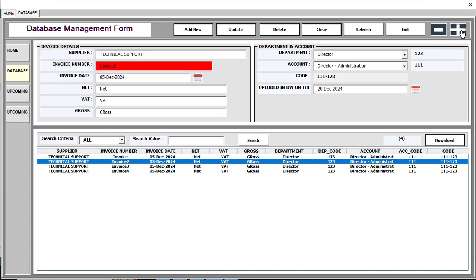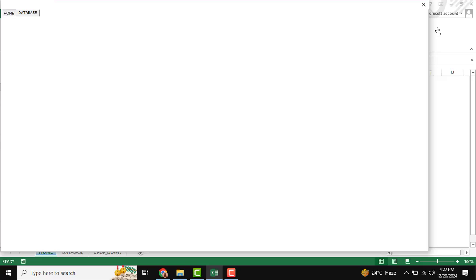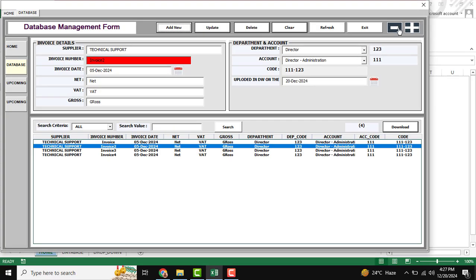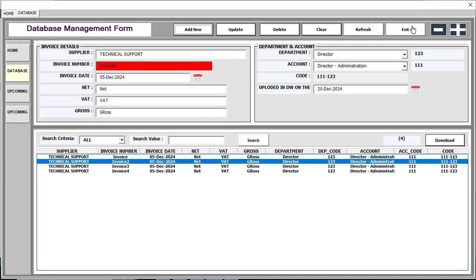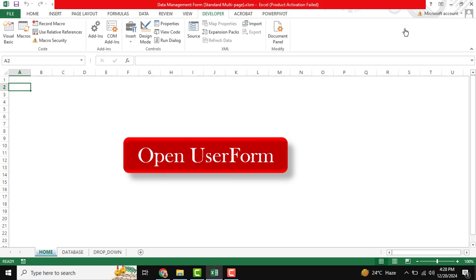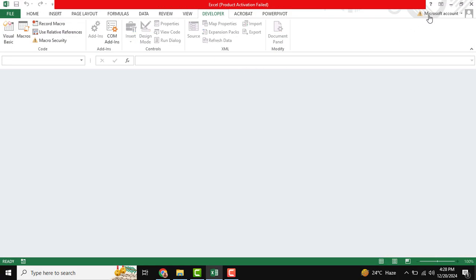Now open the user form again. There are plus and minus buttons to resize the user form — click the minus icon to decrease it and the plus icon to increase it. After all required actions are taken, you can exit by clicking the Exit button and the workbook will be closed.